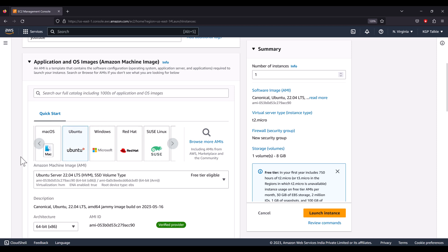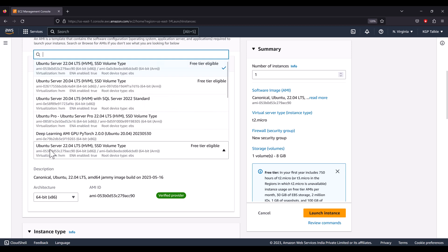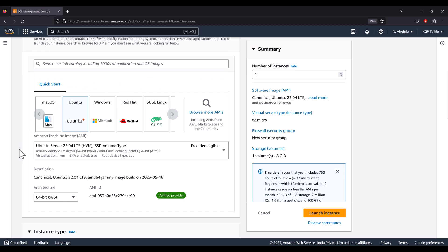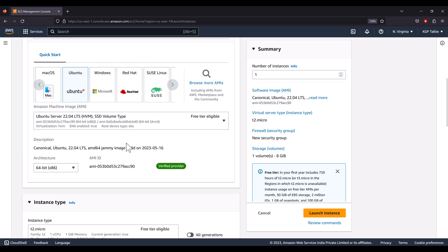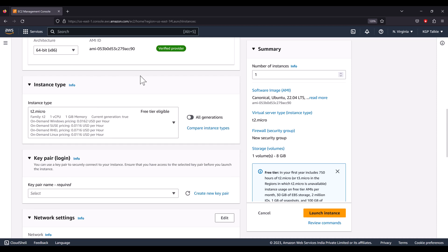There are many other OS options available. It also says I'm eligible for the free tier, meaning this machine won't cost anything under the free tier. I'm going to select Ubuntu 22.04 — as of 2023, this is the latest version. For architecture, I'll use 64-bit x86, which supports Intel and AMD machines.